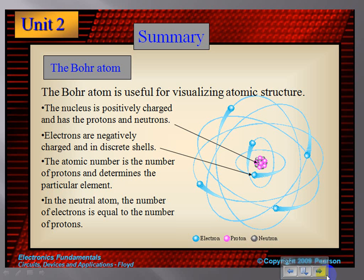First of all, a little bit of review. The Bohr atom is useful for visualizing things at an atomic level. You have the nucleus that's positively charged because it has the protons that are positively charged and neutrons that are neutral. There are electrons circling around it — they are negatively charged and in different shells. The atomic number is the number of protons in the nucleus, and that also determines if your element is stable. It will have the same number of negative electrons equal to the protons.